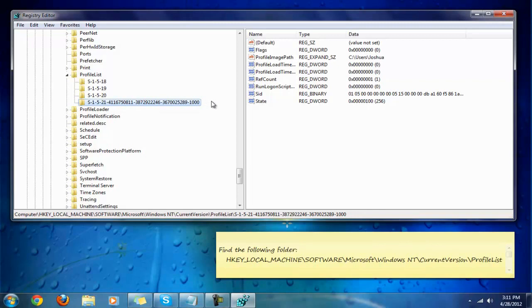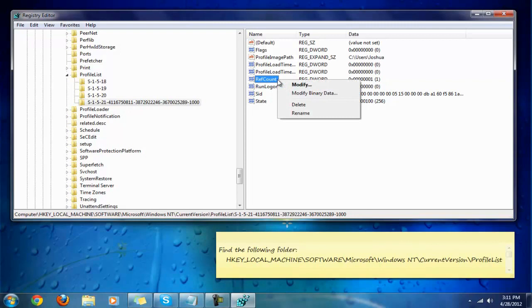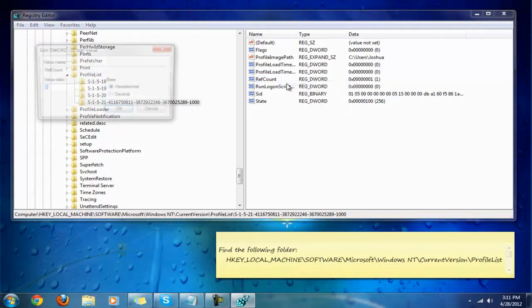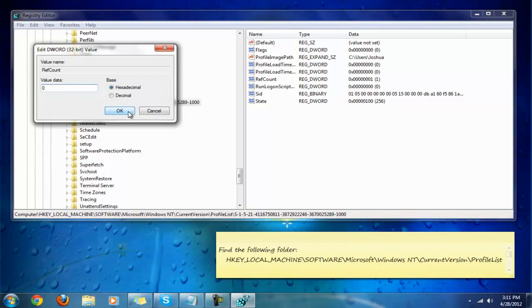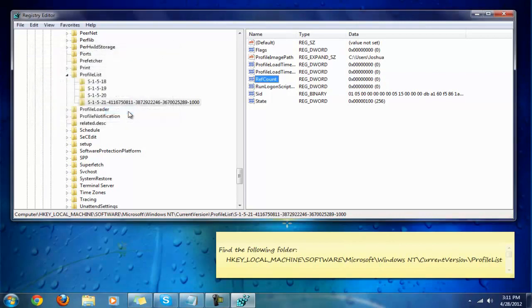The next thing is to change the RefCount to zero. You can see that it's one. Just go to modify and change it to zero. If there's any other number, it doesn't matter—change it to zero. It's already on hexadecimal and you should be fine. Press okay.